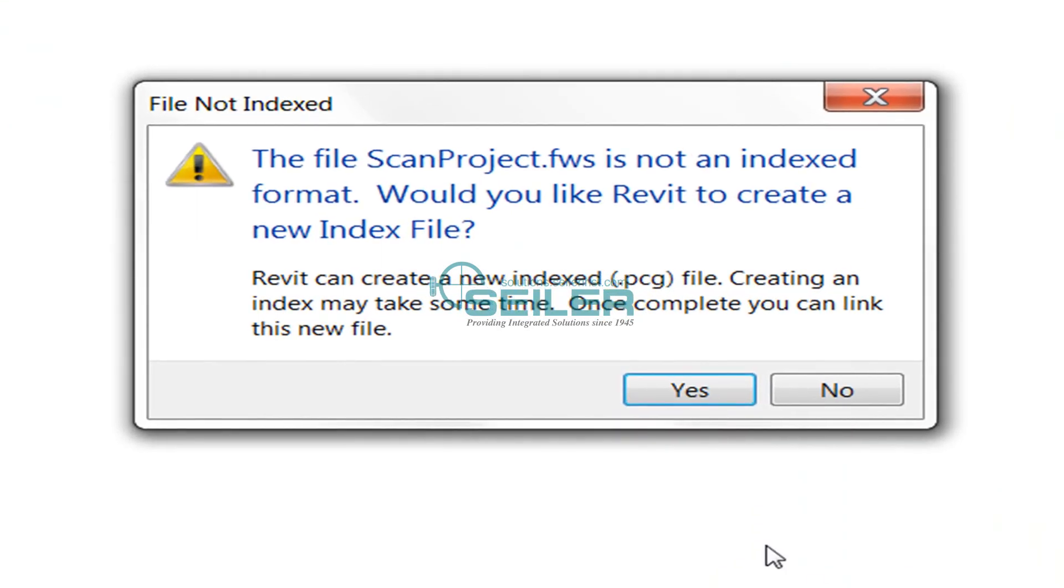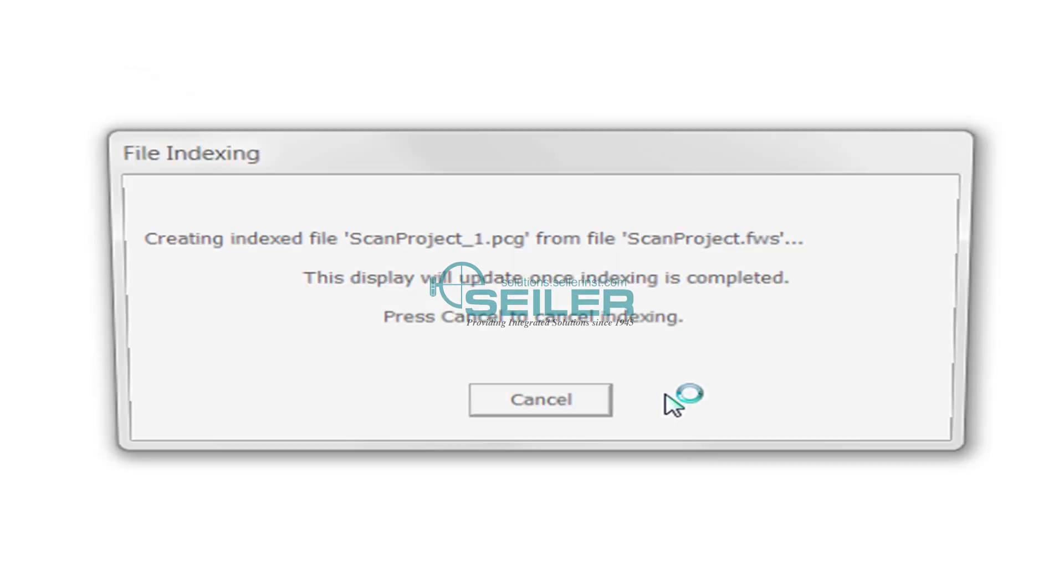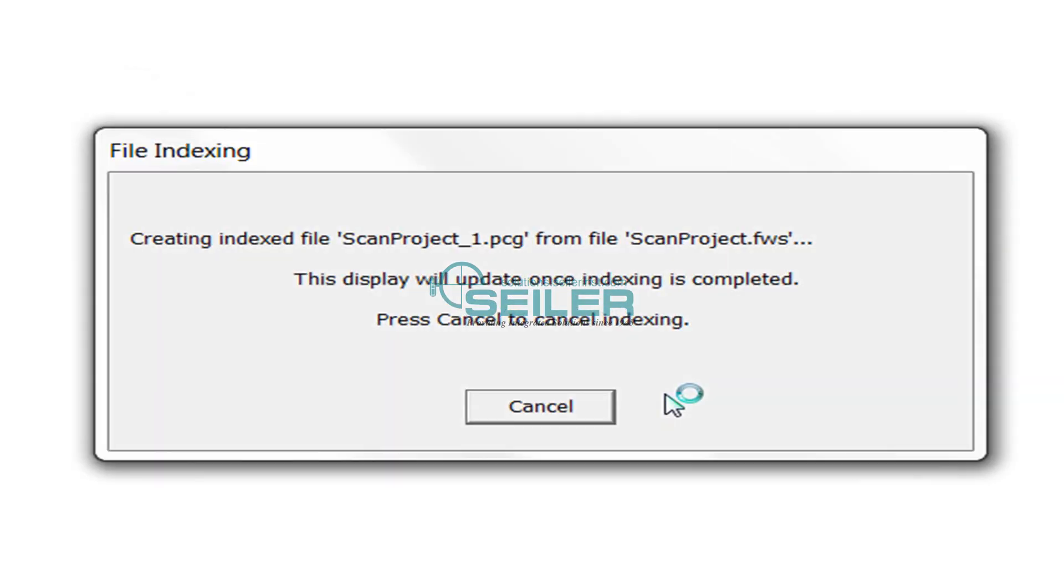I can't bring that in natively—it has to convert to that PCG file. Depending on the size of the file, that conversion may take some time. Through the magic of video, I've edited out some of that time.